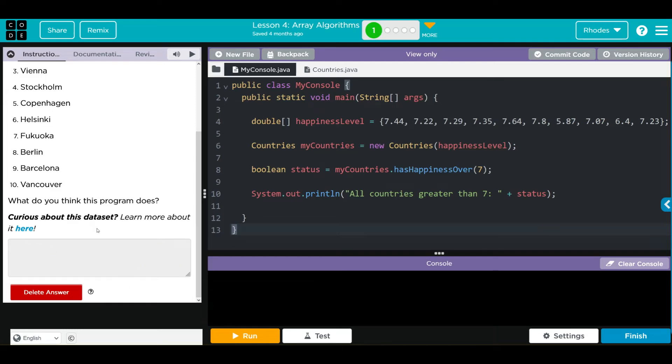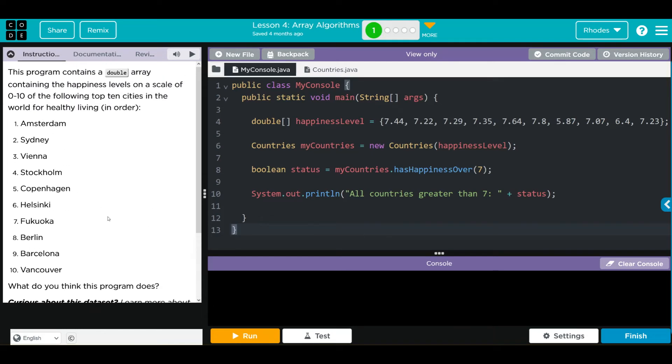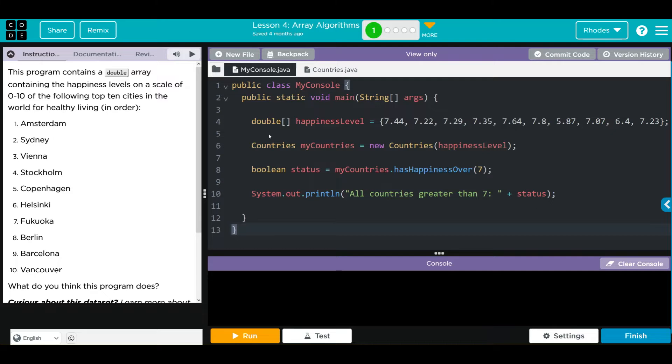Let's look at the code. First we have our array happiness, it's a double, we have our values we're entering here. We're not going to comment on the fact that our happiest cities don't even get a C plus. Down here we're instantiating a new object myCountries, it's from the class Countries.